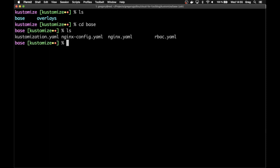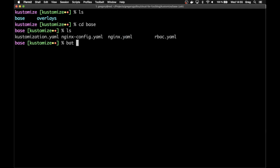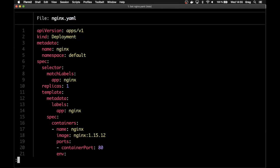Here, you'll see there are several files. The first file that we want to look into is the nginx.yml file. As you can see, it is a default vanilla deployment configuration set. It deploys in the namespace default and it's based on an nginx 1.15.12.